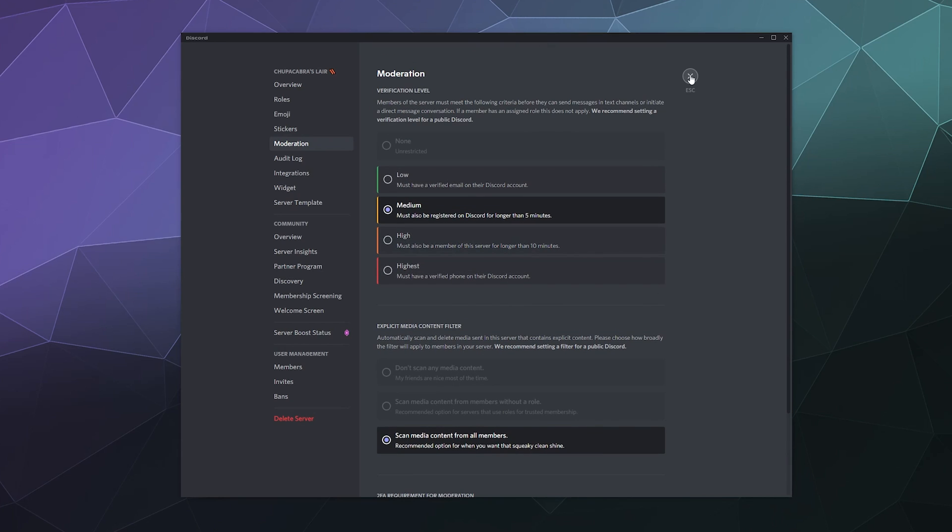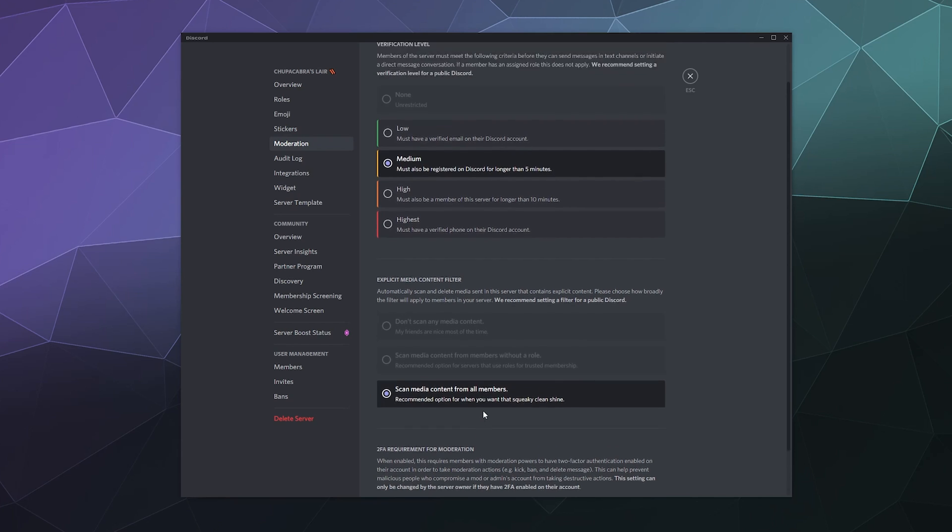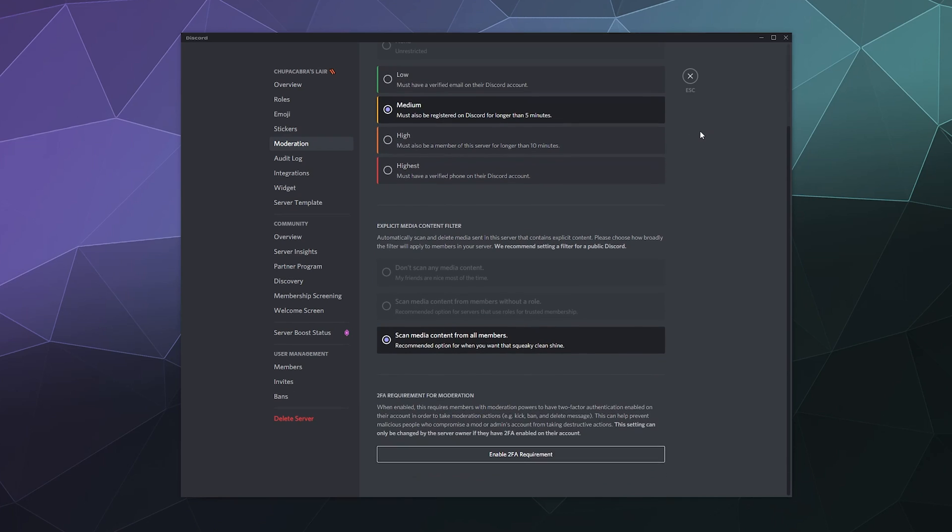So that'll be it for this one, ladies and gentlemen. I've been your host, Larry. Don't forget to like and subscribe. This has been a look at how to enable a two factor authentication requirement for your moderators on your server. And until next time, have a good one, everybody and toodles.